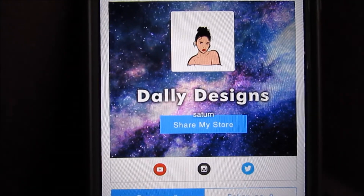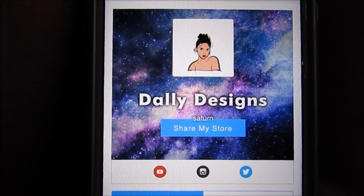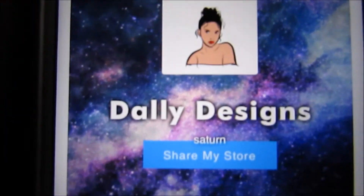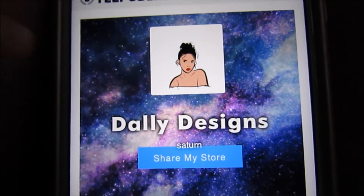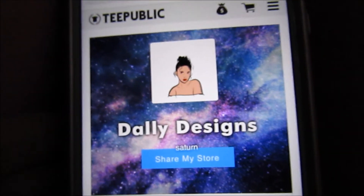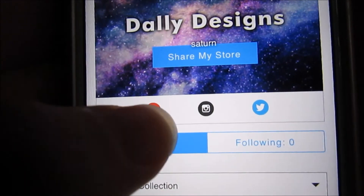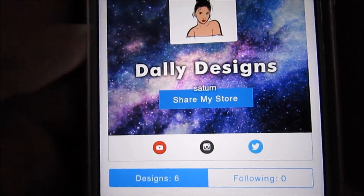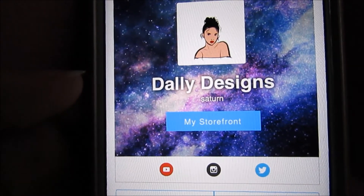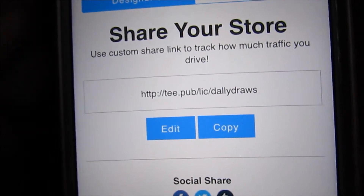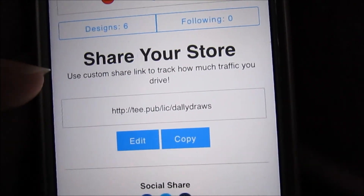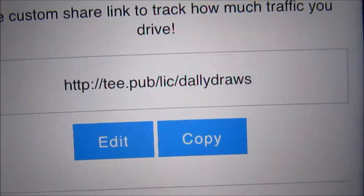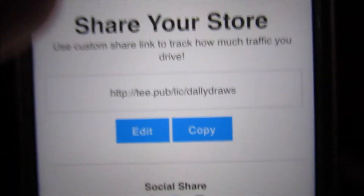Also, don't forget to create a storefront that you can show to all of your followers or anyone you think will buy your stuff, by creating a name, a cover photo, and a profile photo. Then add your links — I have YouTube, Instagram, and Twitter. You can also change the link so it's easier to put in your social media bios. I put tpublic.com/dallydraws. So if you want to check out my stuff, there you go.